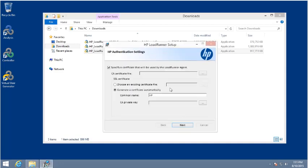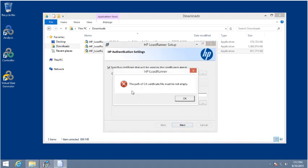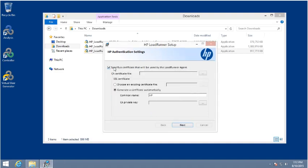As part of the authentication settings, you can specify a certificate that the agent will use when communicating to your target system. For this particular example, we will simply generate a certificate automatically and use the built-in one. For more documentation on that, please see our other videos or consult the documentation. We'll just bypass that.